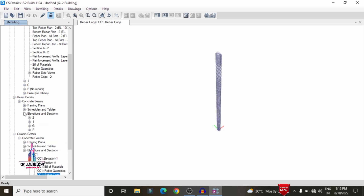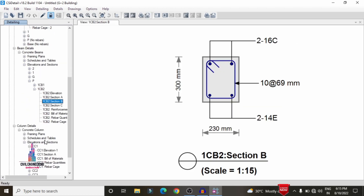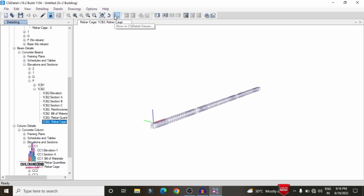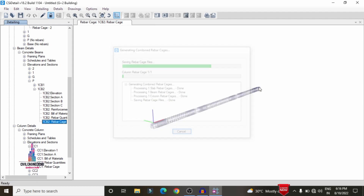Select concrete beams elevation, select any one floor, and select the beam to see the rebar cage option. After checking the complete reinforcement values, we need to create the animation view. To do this, we need the option called 'Show in CSI Detailing Viewer', available at the top of the section. Click on that option — it will take some time to load the complete structure.